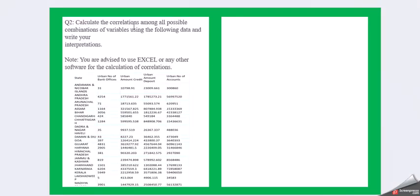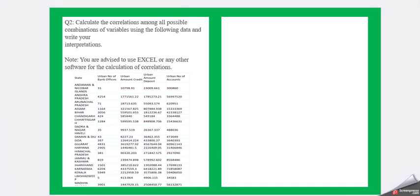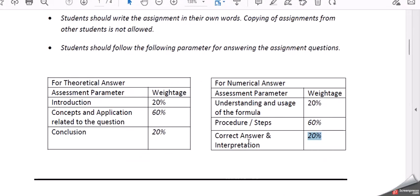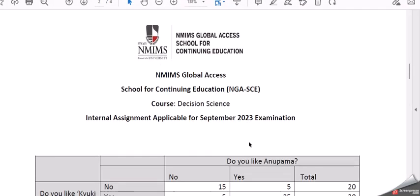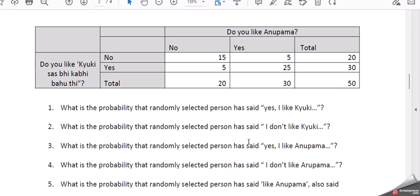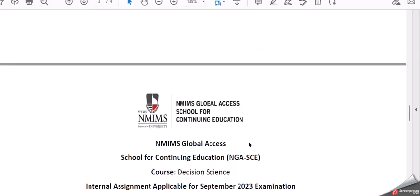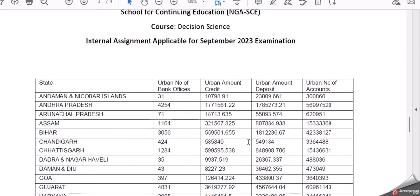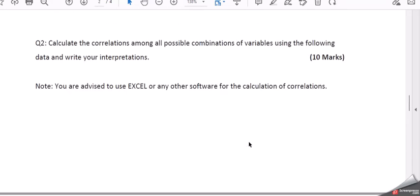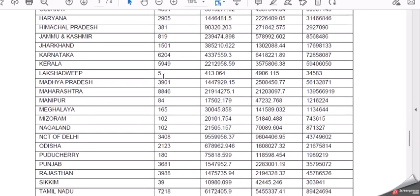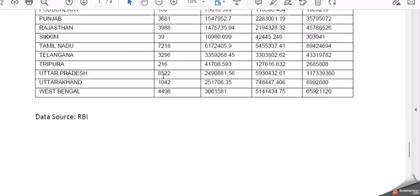Moving on to question 2. Calculate the correlation among all possible combinations of variables using the following data and write your interpretation. You are advised to use Excel or any other software for the calculation of the correlation. Here comes the question and here is the data. The complete data is here till West Bengal.